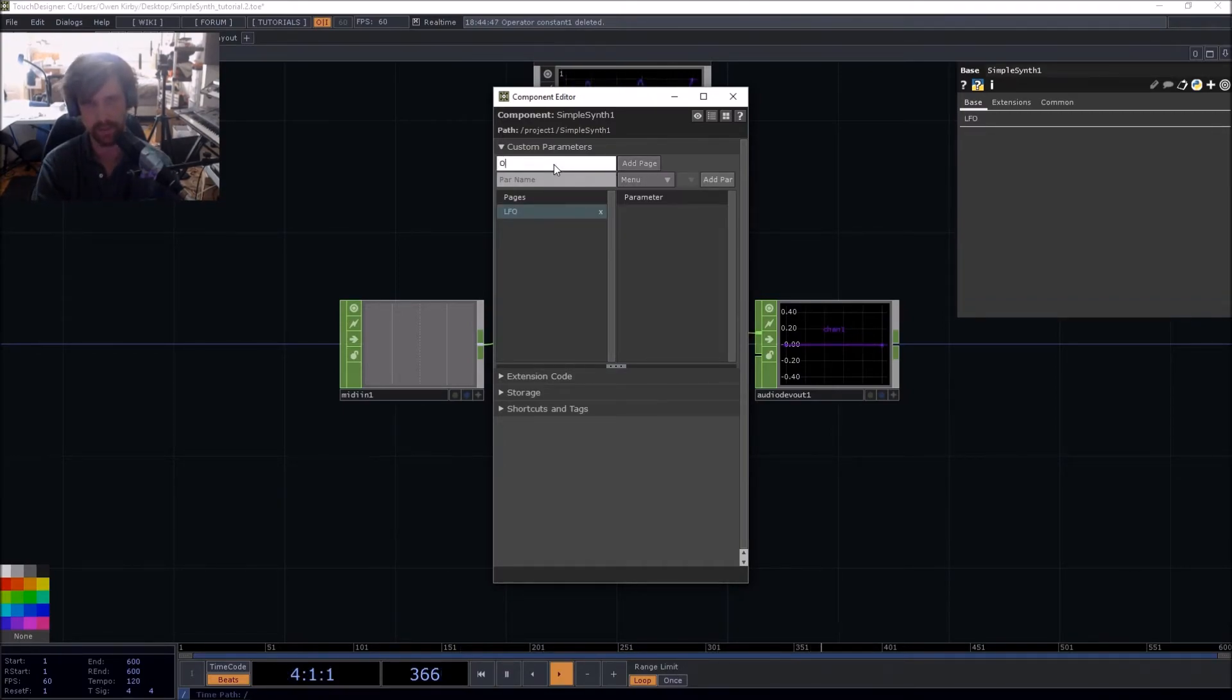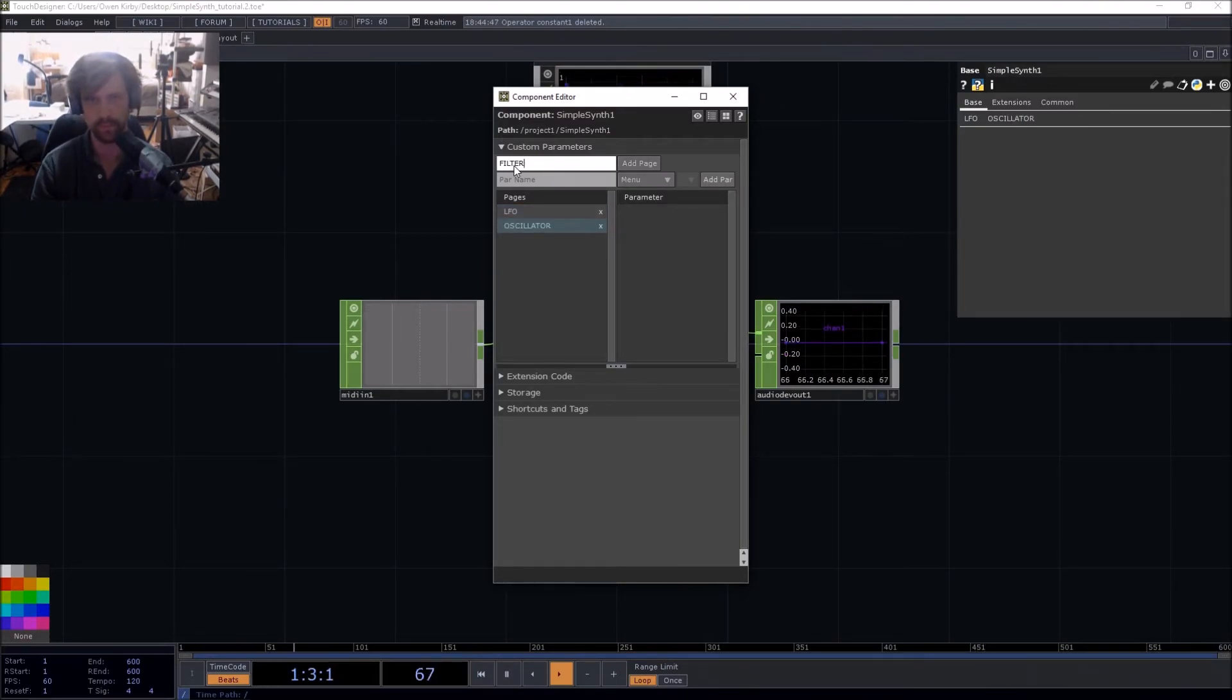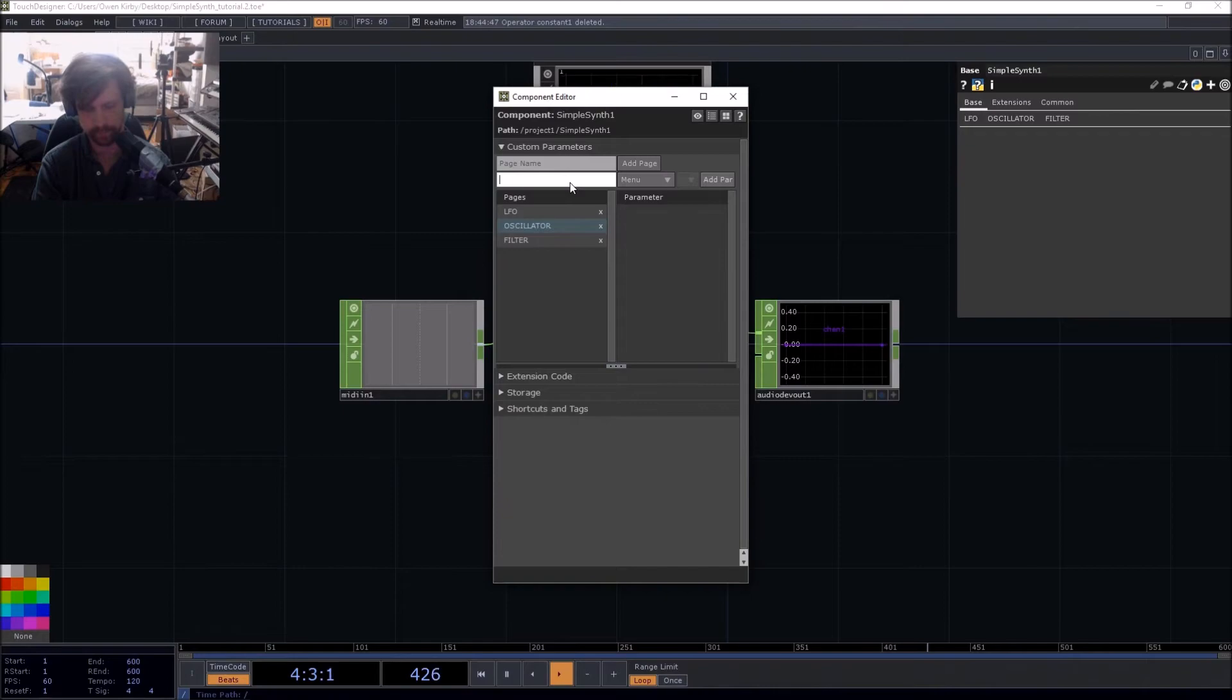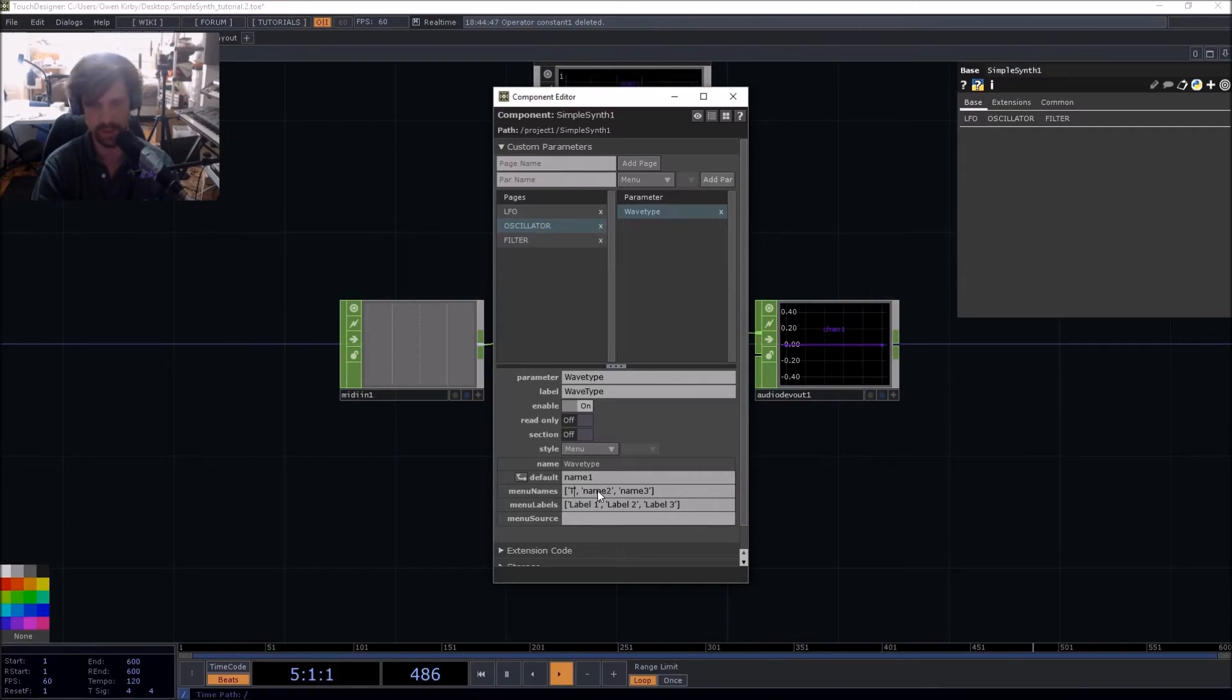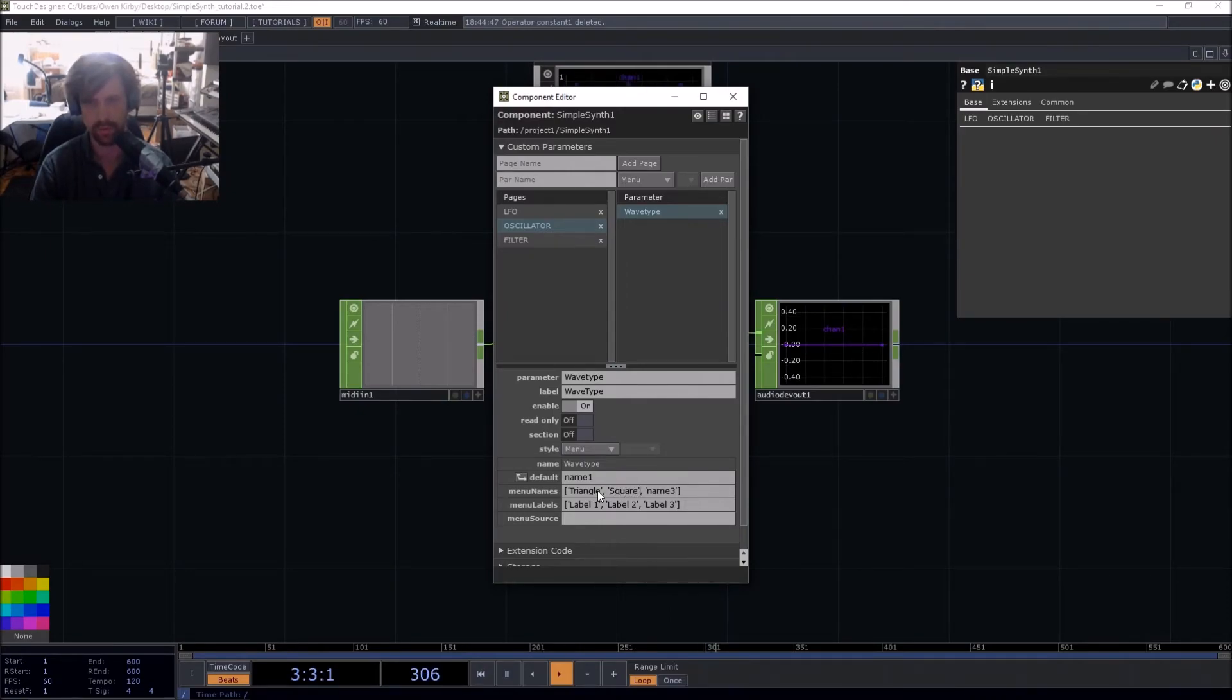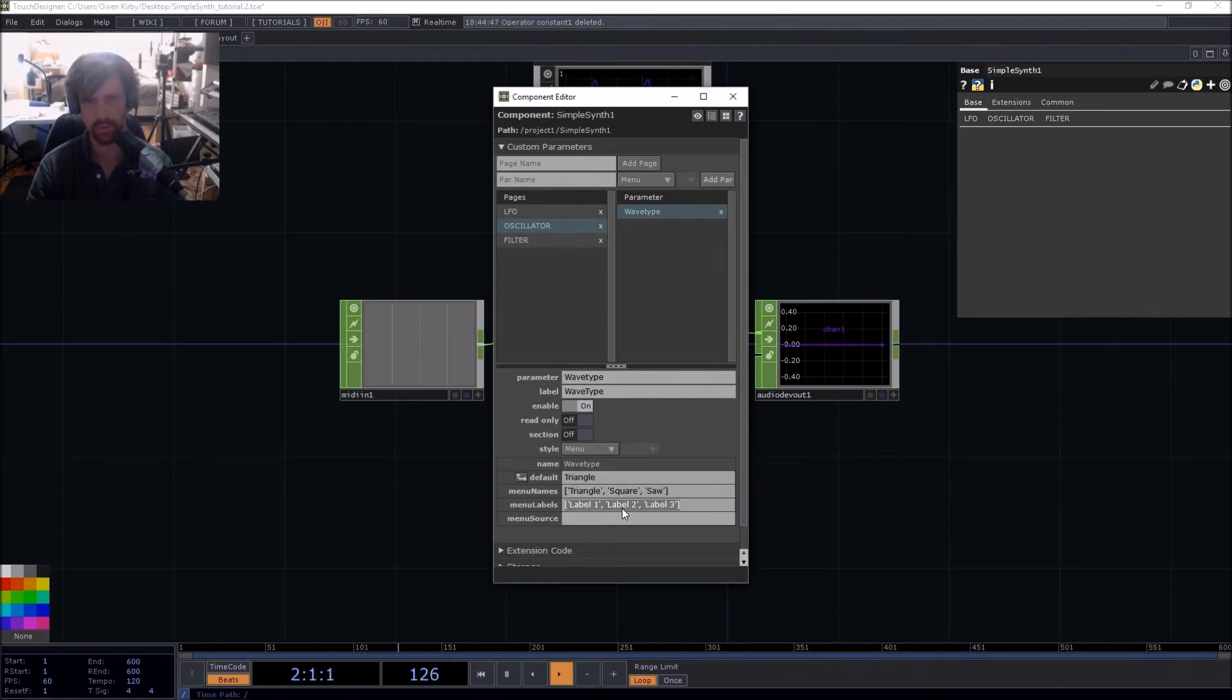You could have one page say LFO options, oscillator options, filter options, etc. Right now I'm just going to do a quick basic oscillator type selection. So we're going to add a menu parameter and for this synth I'm going to keep it real simple. We're going to go triangle wave, square wave, and sawtooth.